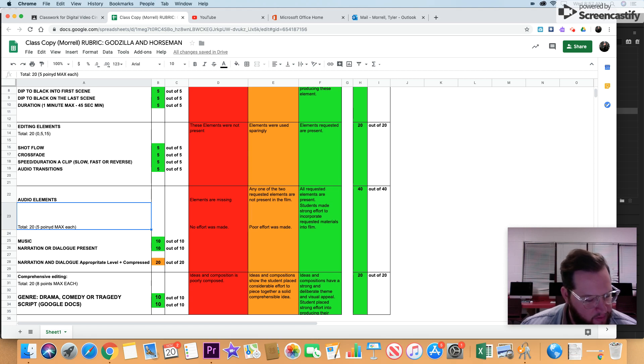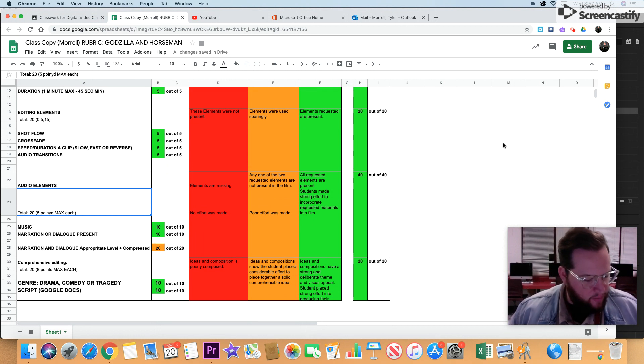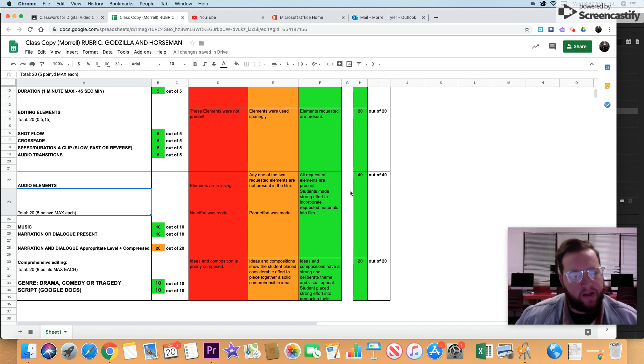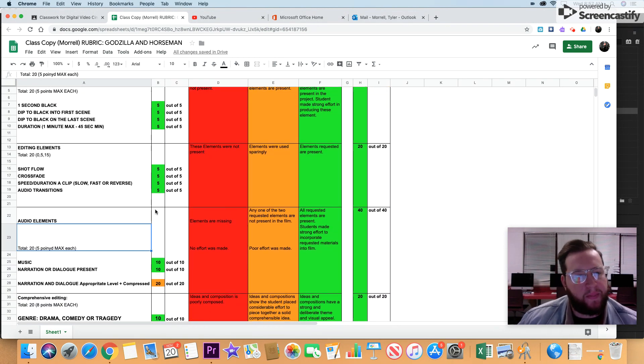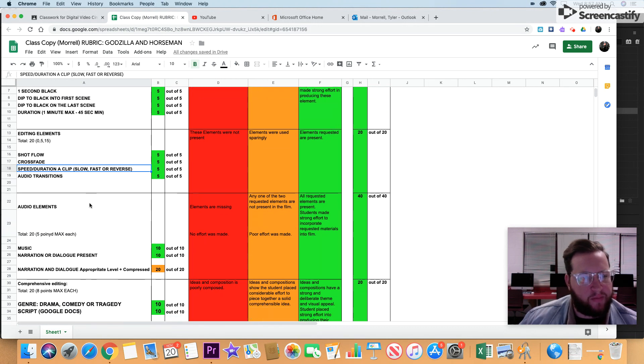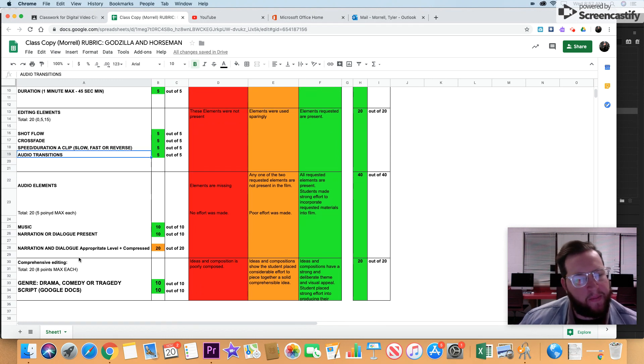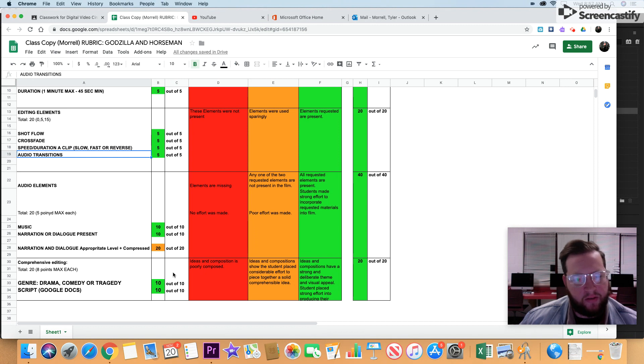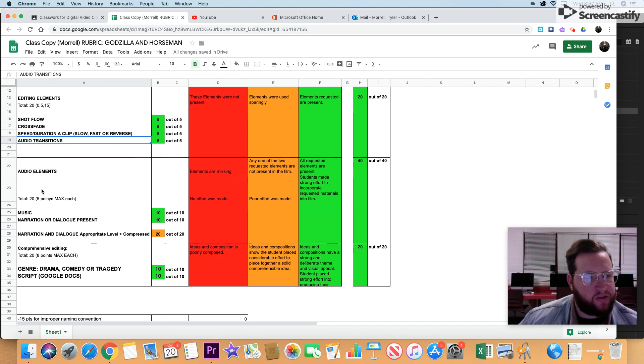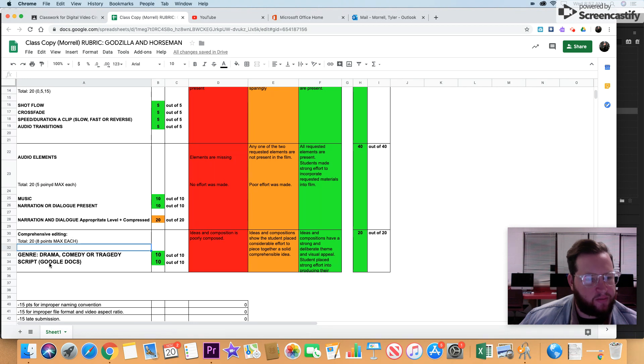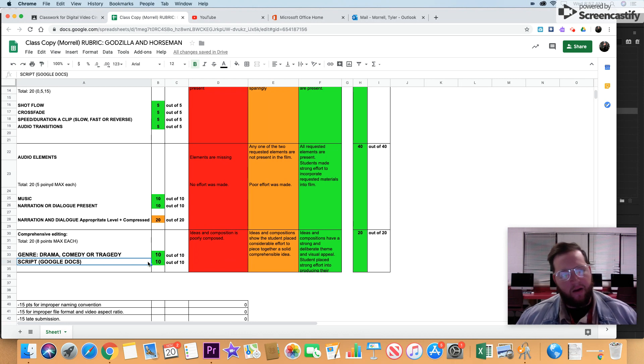Welcome to another lesson. We're going to be going over the other part of the rubric, and I want you to take another look at it because I did make some changes. Most everything we did yesterday is the same, just things for this lesson made some changes. We left off yesterday at speed and duration of a clip, and we're going to go over audio transitions, then music, narration, dialogue, and then comprehensive editing, which is your genre comedy or tragedy script in your Google Doc.